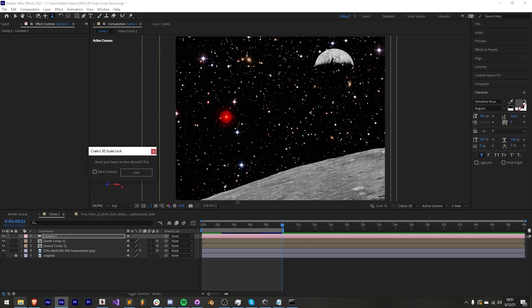Hey Craters, Nate here with Production Crate. Today I'm going to show you our awesome new free After Effects script, Crate's 3D Scale Lock.